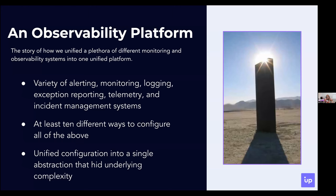We followed the same approach as the Kubernetes example — we started with a single abstraction published to all engineers, again a YAML-based one. Once we published this abstraction, engineers started interacting with it to configure observability for their services. Behind the scenes, we were able to unify and deprecate some of these systems — there's no point in having multiple monitoring or alerting systems. We really did end up developing a lot more consistency, reduced the number of tools, and made it a much more pleasant experience. Nowadays, you bootstrap a new service, edit a monitor.yaml with a little bit of information, and you have everything pre-configured and running for you.